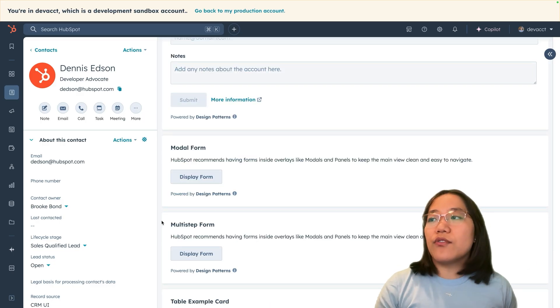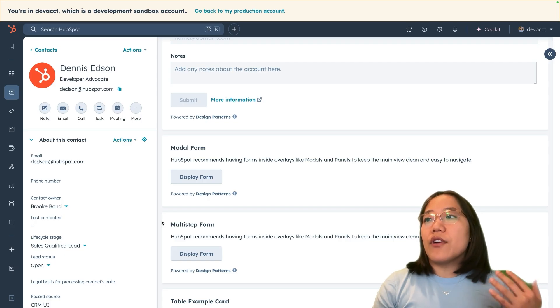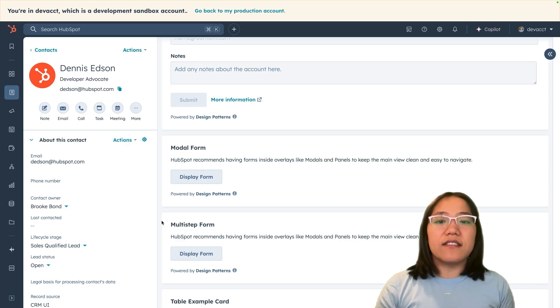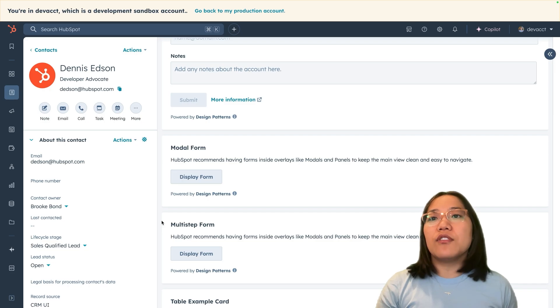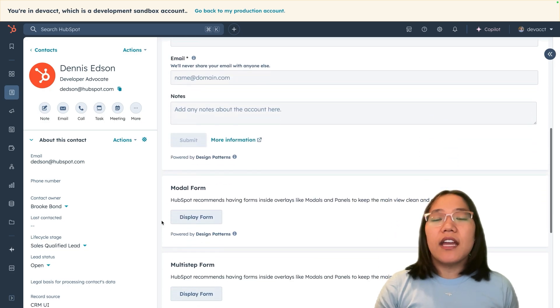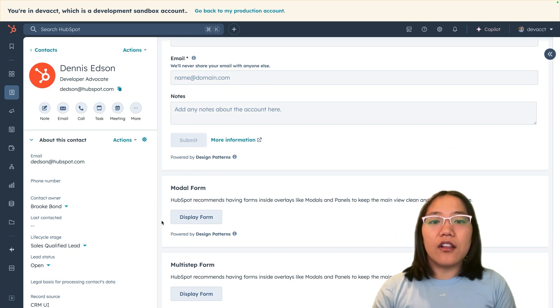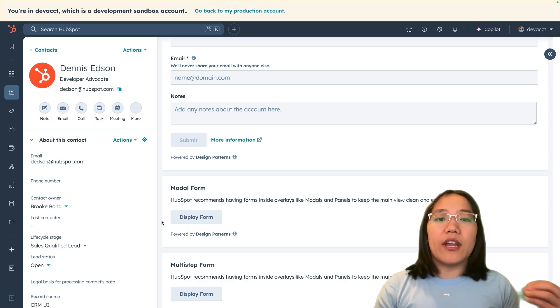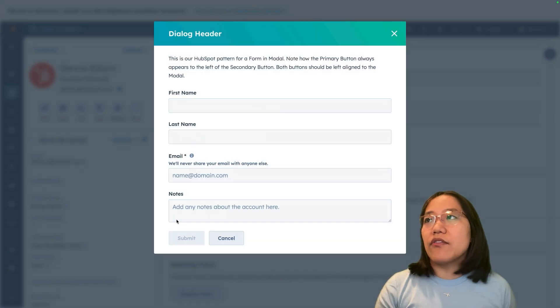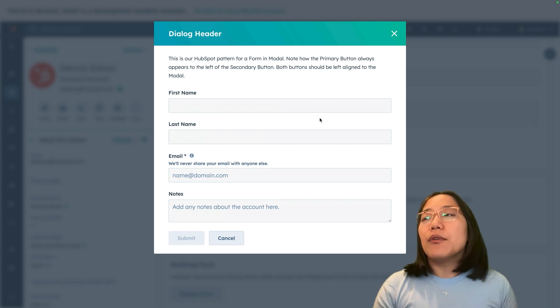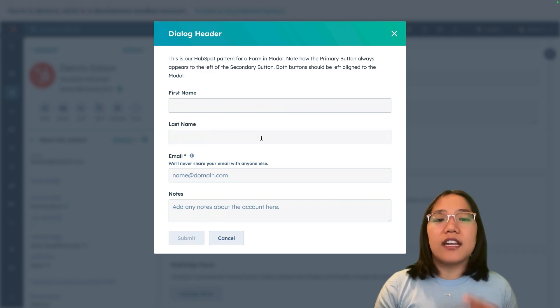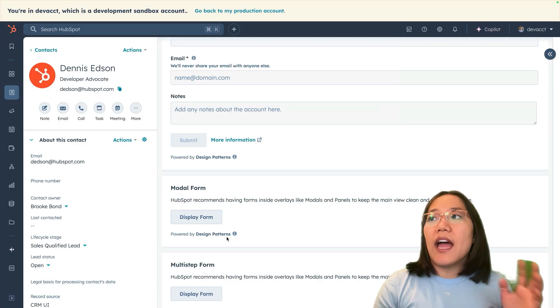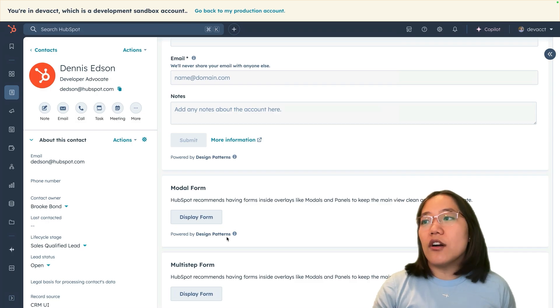The next design pattern is for modal forms. HubSpot recommends having forms inside overlays like modals and panels to keep the main view clean and easy to navigate. That's why we recommend adding any forms into a dialog or a modal. Now we're going to click on this button to display the form. This is just that same form that you saw in that form action one, but this one is coming up in the modal so that it doesn't take up more space. We can click cancel and that will close it as well.